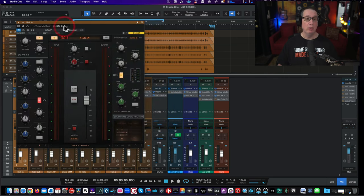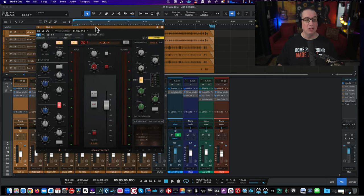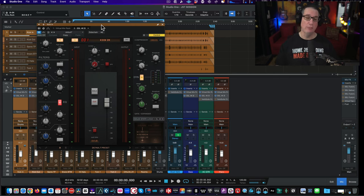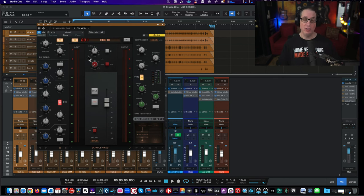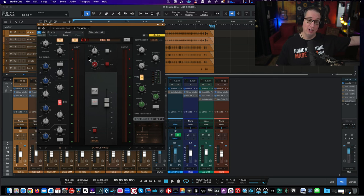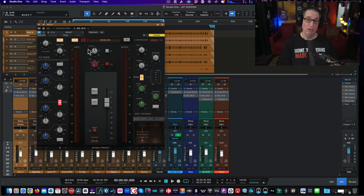Then from there we're going to the new SSL Native 4KB channel strip — this thing is killer. In the Complete Access Pass you get all the SSL Native plugins, including two or three different channel strips. The 4KB is the predecessor to the E Series and G Series consoles from the early eighties and they sound fantastic. As someone who actually has a real SSL sitting off camera, I can tell you these plugins sound killer — very, very close to the original SSL console.